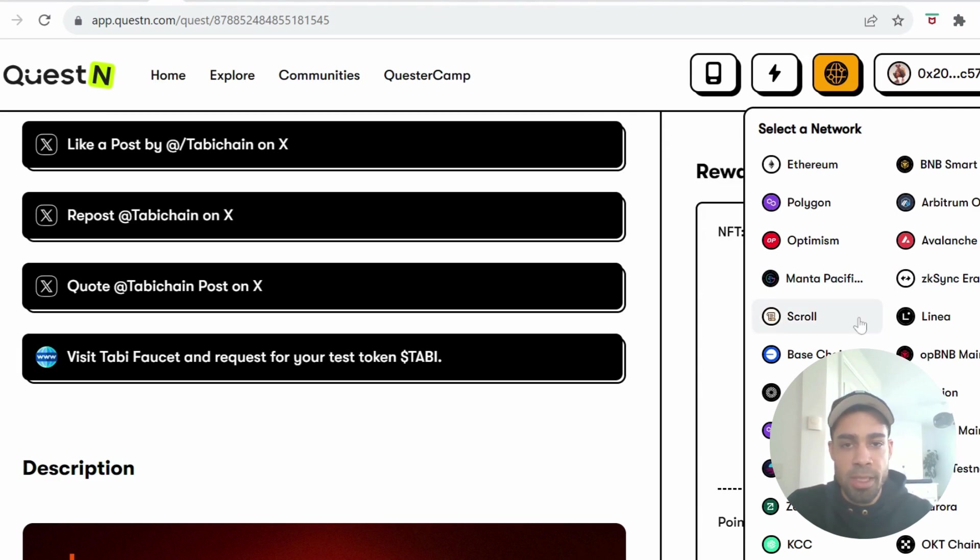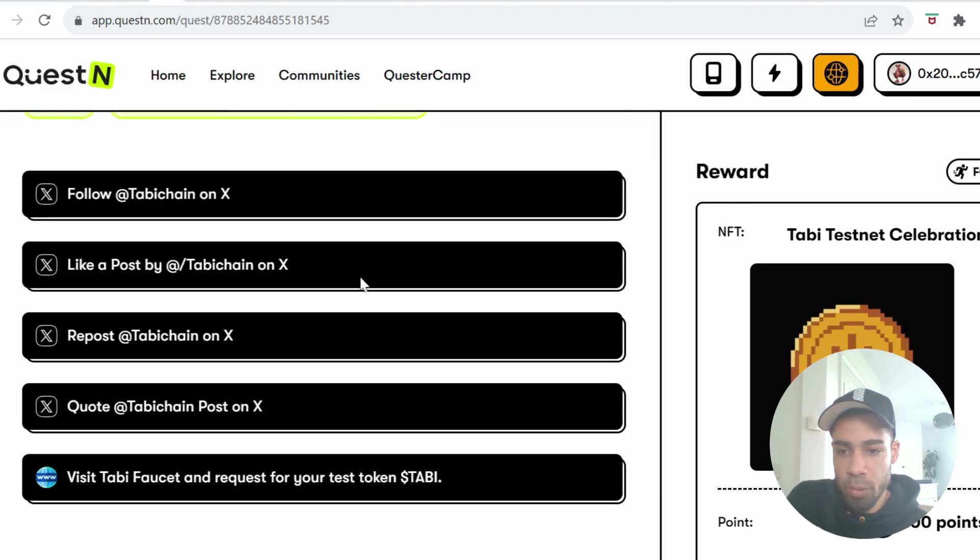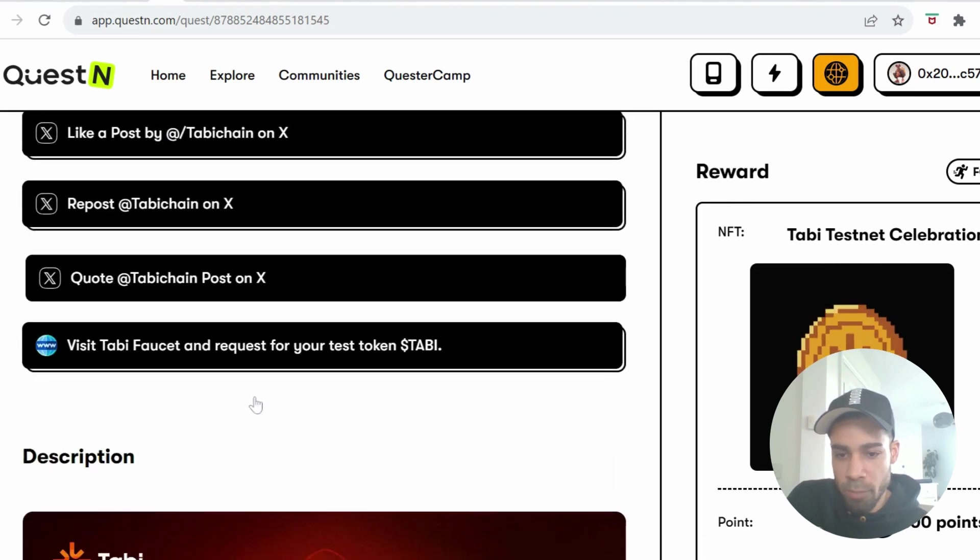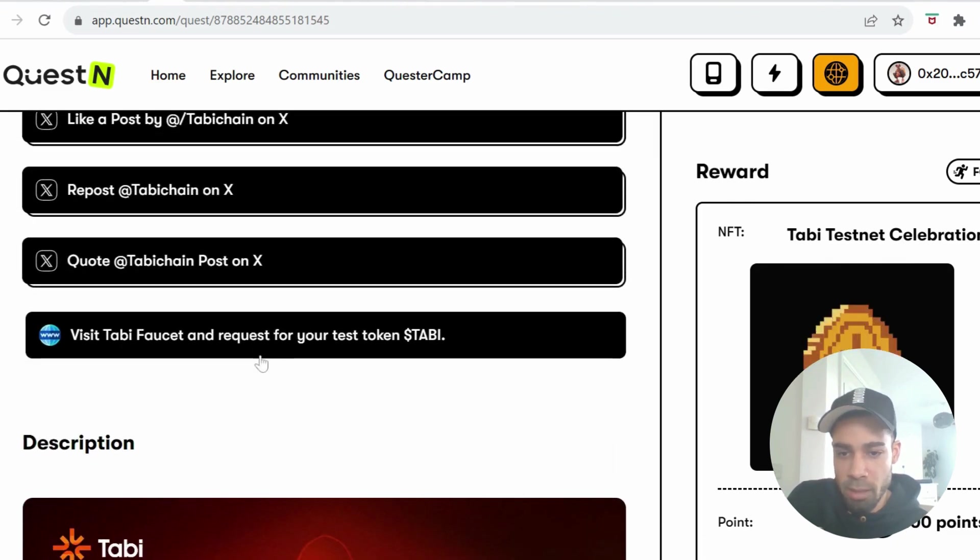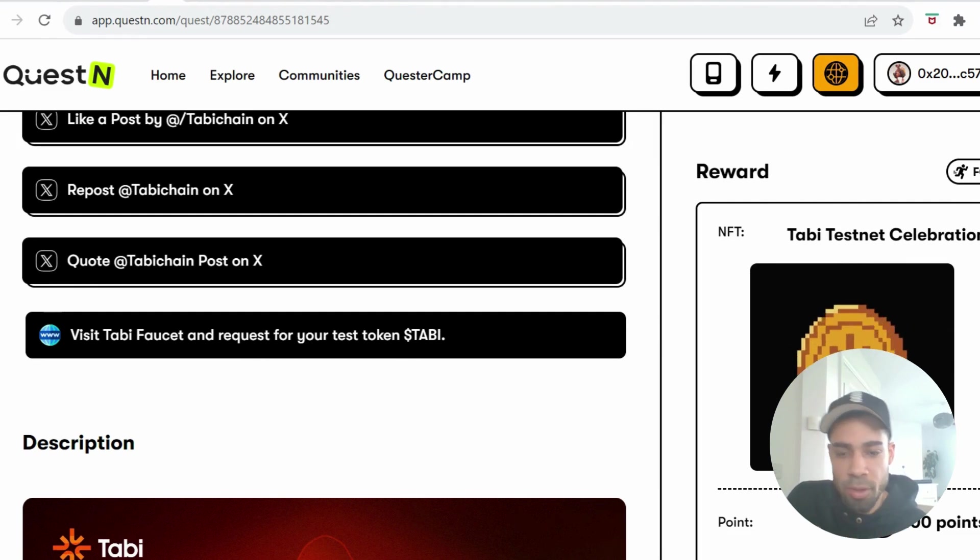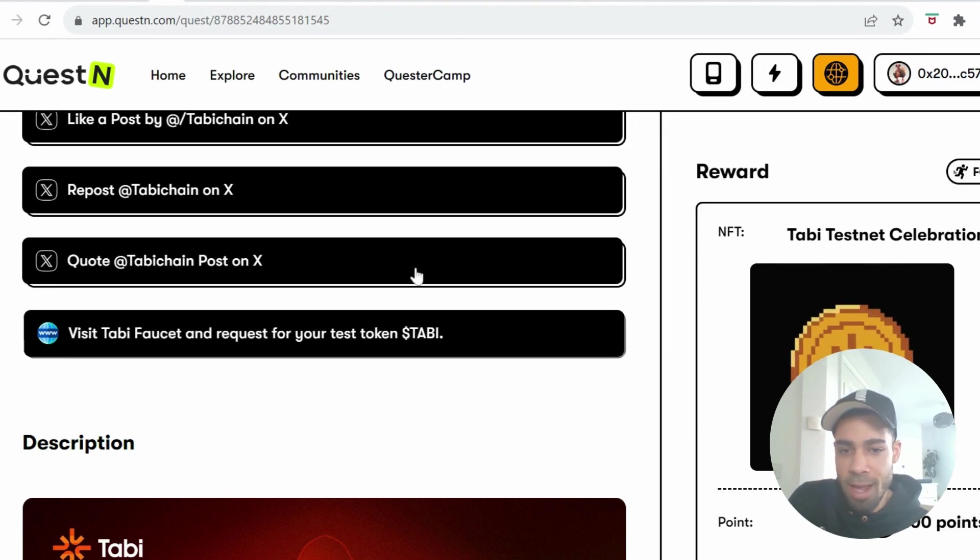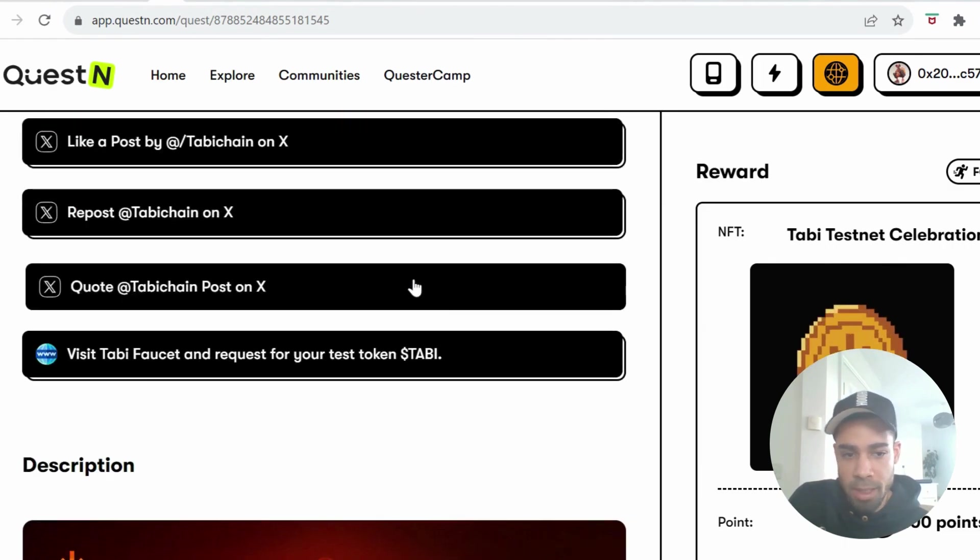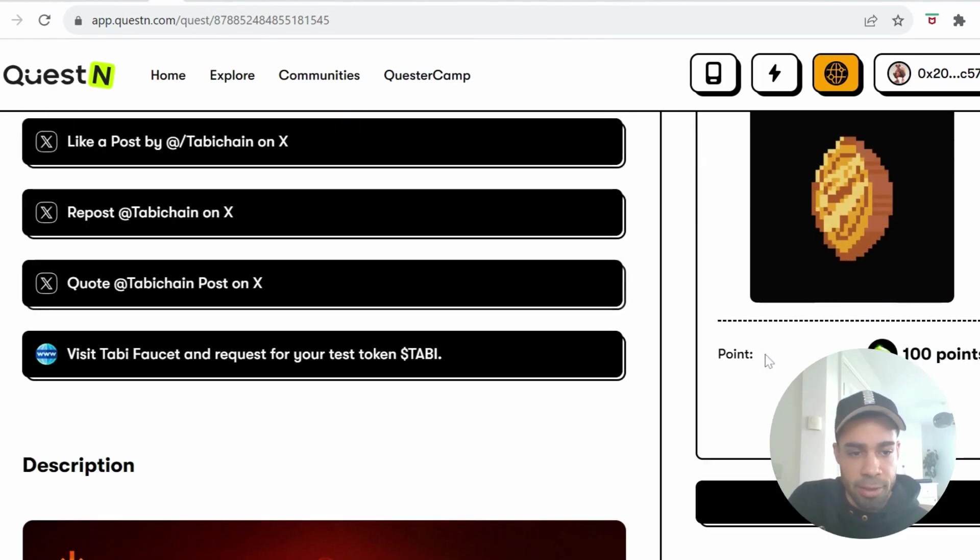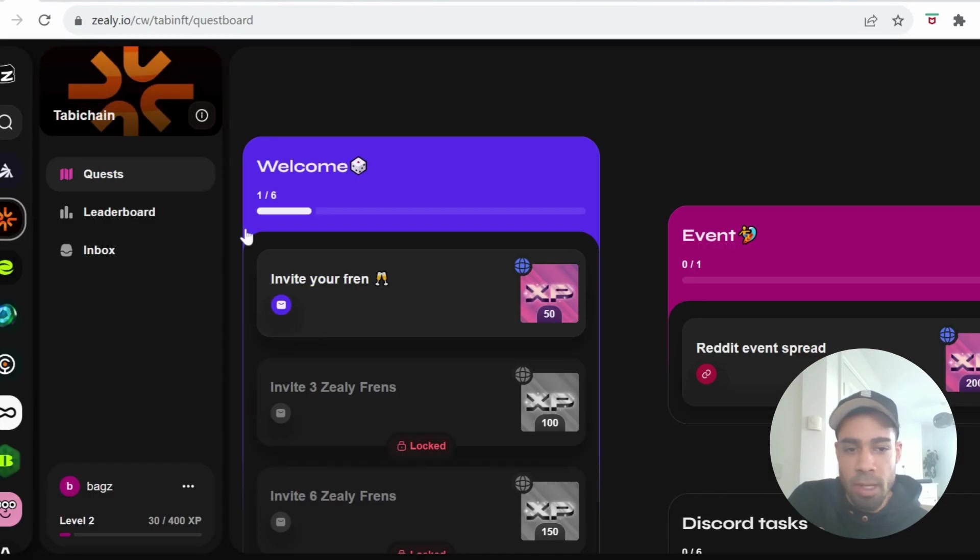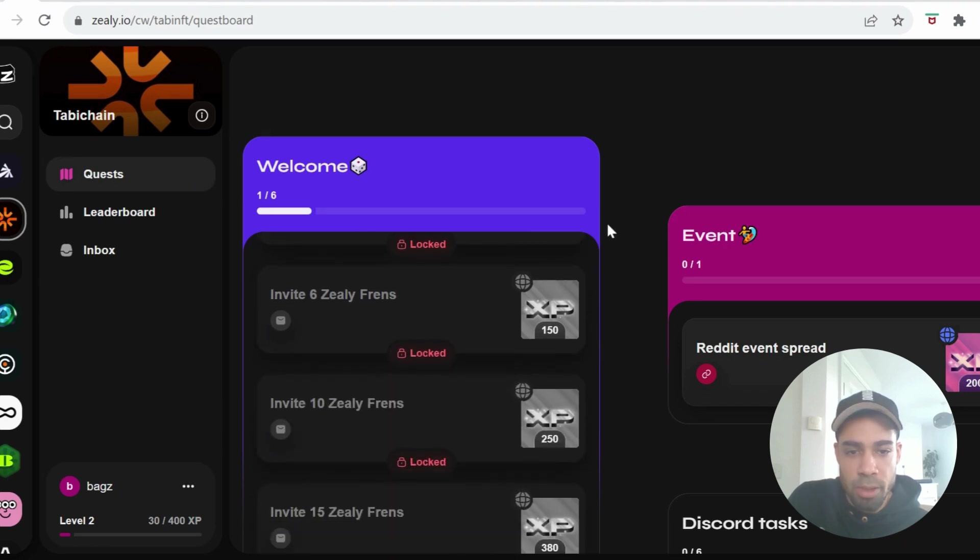But yeah, we always want to be using - they just released a new one for the testnet launch. So simple again, with the last one here being request your testnet tokens from Tabby. Whether that's going to work or not until the tokens hit your wallet, I don't know. I haven't done this one yet, but yeah, get this one done and claim this NFT as well.